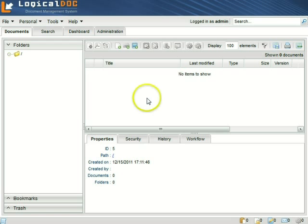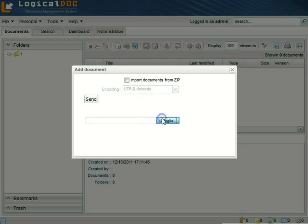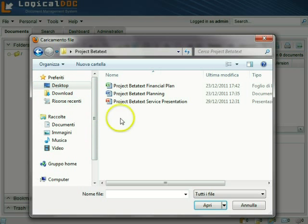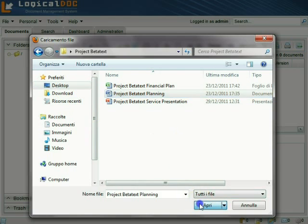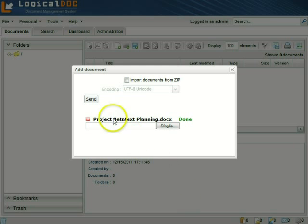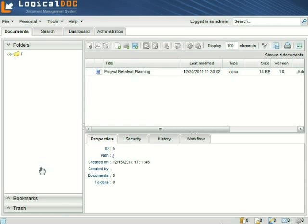To load a document, click on the add document icon to choose a document from your computer's file system that will be loaded into the system. Now the document is safely stored in the LogicalDoc repository.